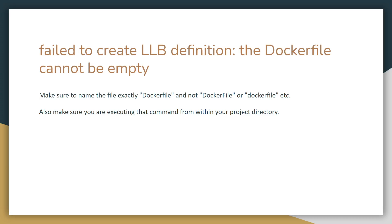The next problem is this error where it says the docker file cannot be empty. This could be because you named the docker file incorrectly, so make sure to name the file exactly dockerfile with a capital D and a lowercase f, and then everything should work. Also make sure you are executing that command from within your project directory.